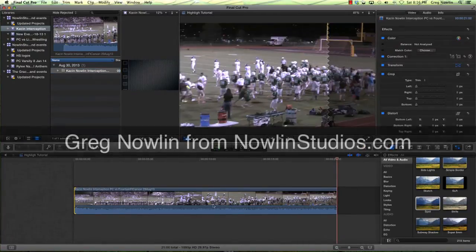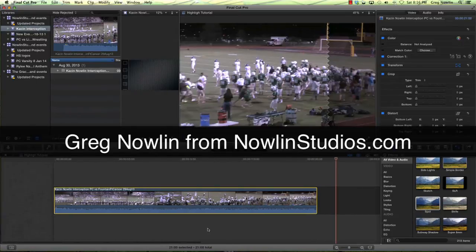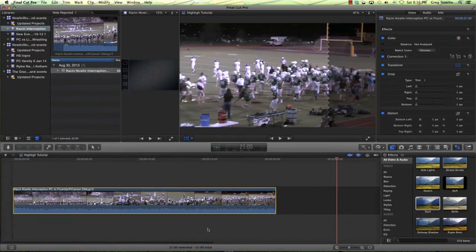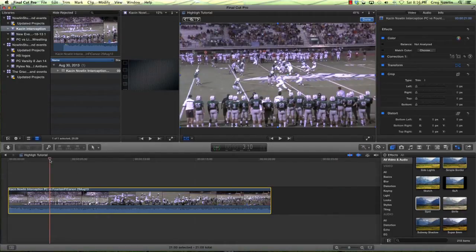Hey, this is Greg Nolen again from Nolen Studios. If you watched our first video in the series on making highlight films with Final Cut Pro X, this is the second video in that series. While putting it together this morning with highlighting using a circle or an arrow, I thought there are some other good techniques that might be worthwhile showing.